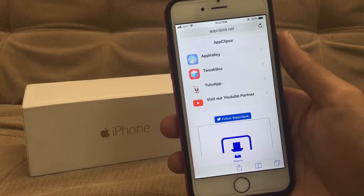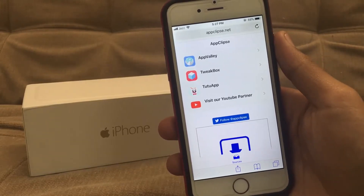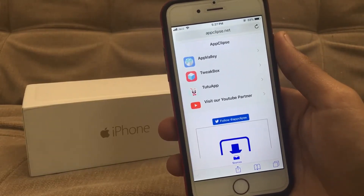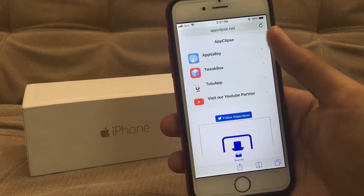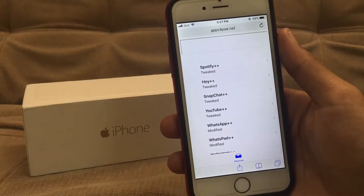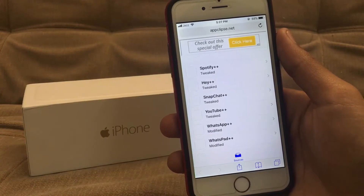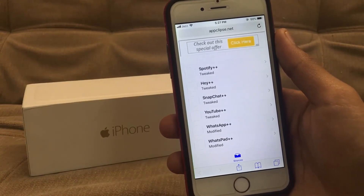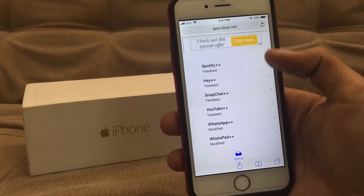App Valley, Tweakbox, and Tutu app — all are working with iOS 11. Let's try the very first one, App Valley. And as you can see, Spotify, Snapchat, YouTube, and WhatsApp — all apps are available here. Let's try Snapchat plus plus.